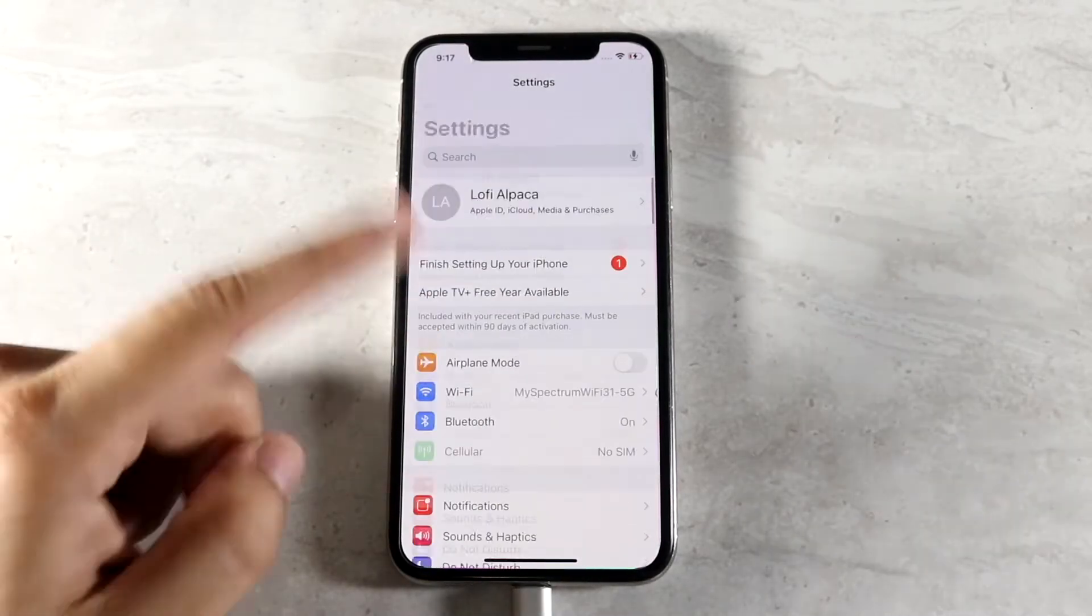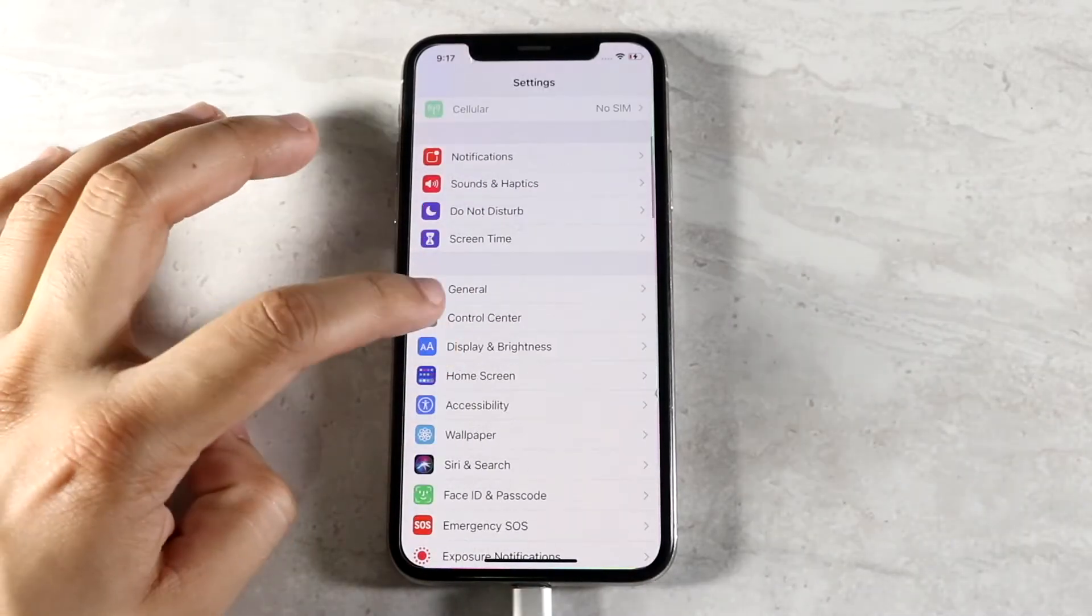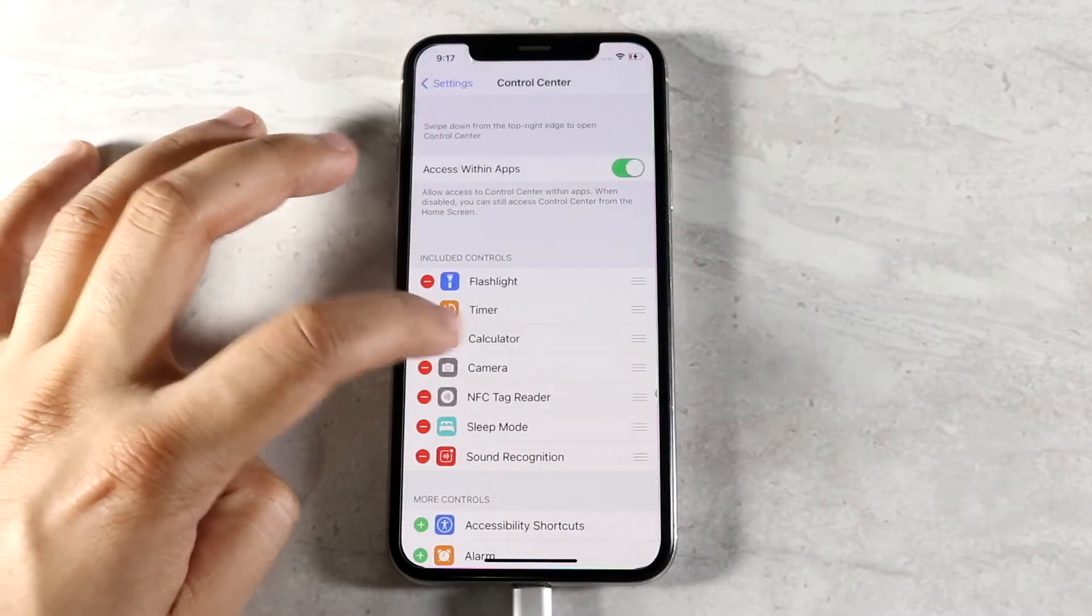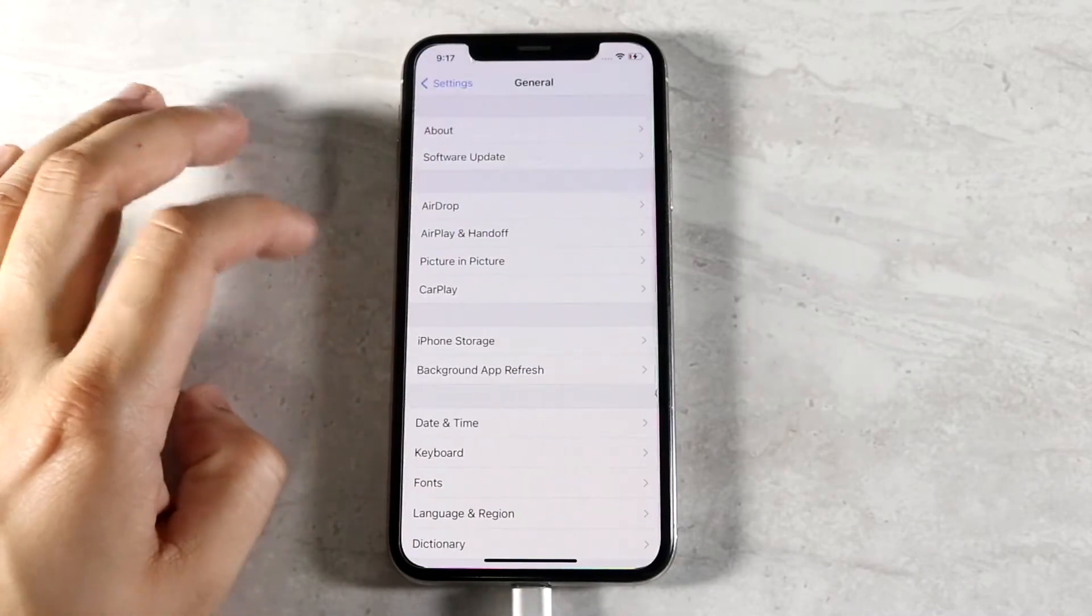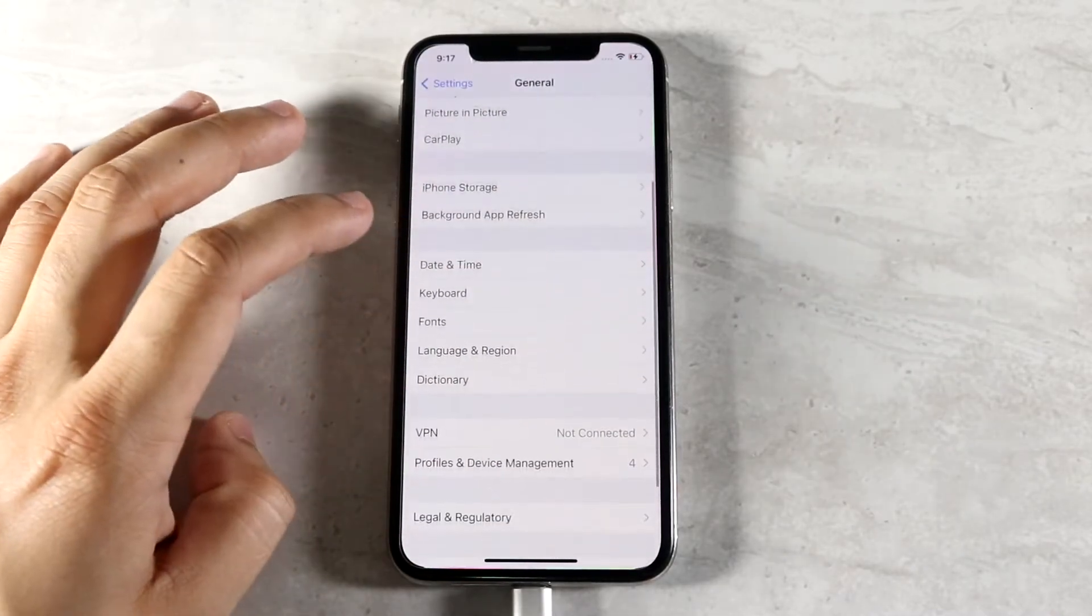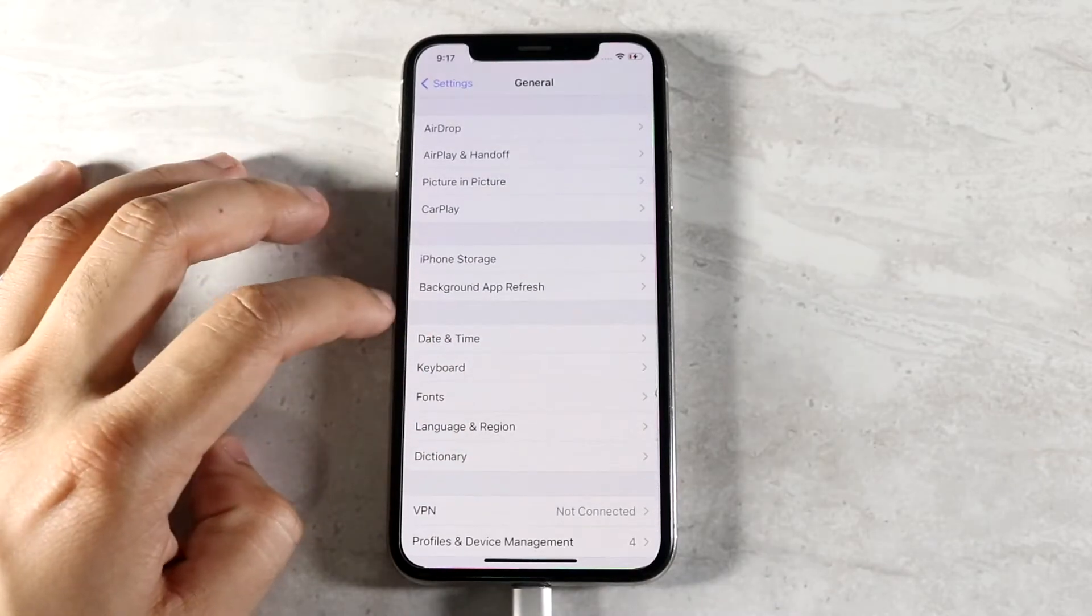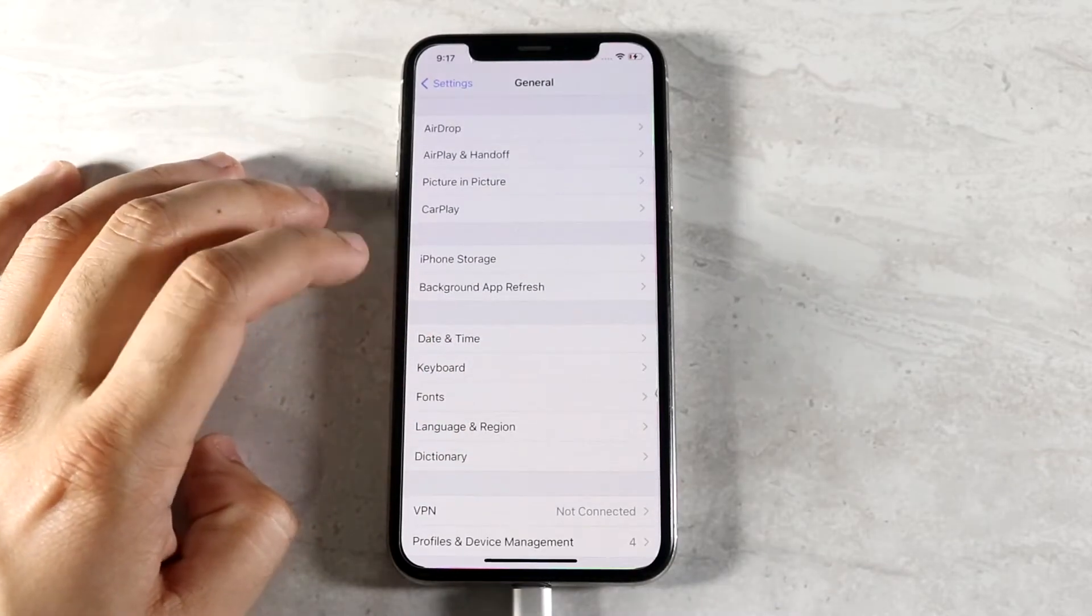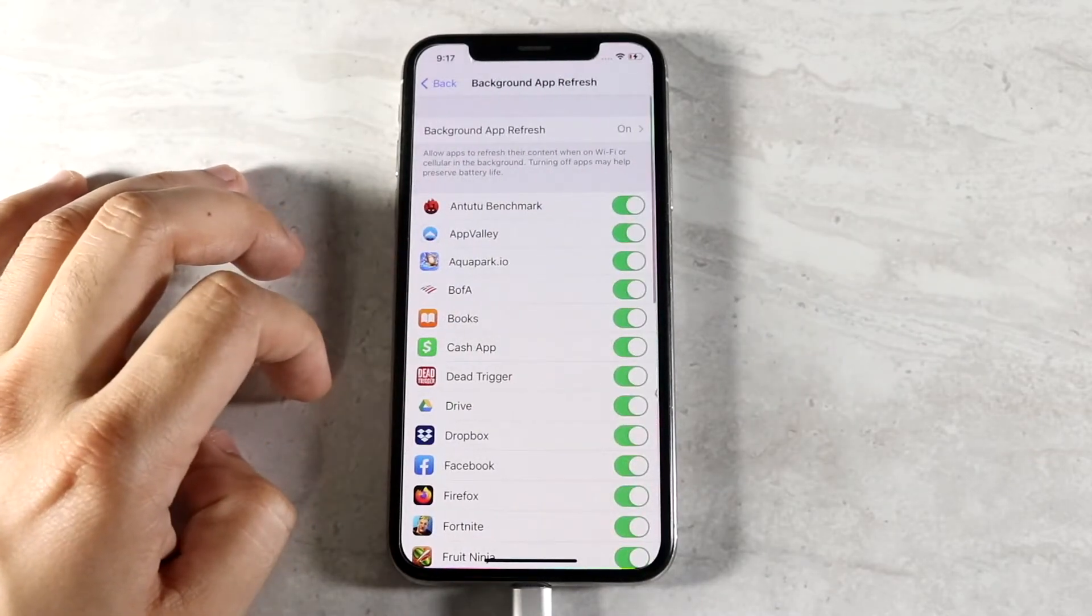Now in order to get here what you want to do is you want to go into your settings. You want to scroll down into general which is right, not there. You want to scroll up to general right there. You want to scroll down into background app refresh which is right under iPhone storage, so right here. So you want to go ahead and click there.